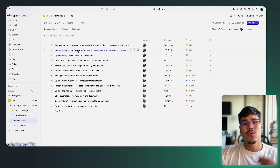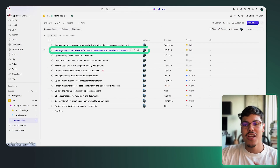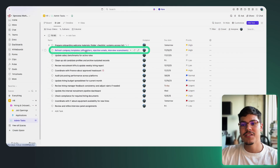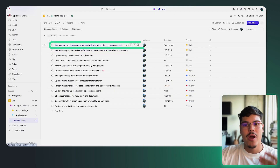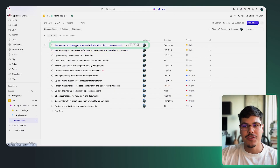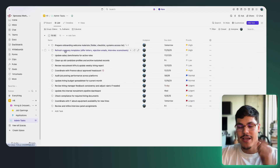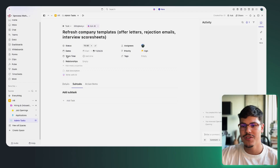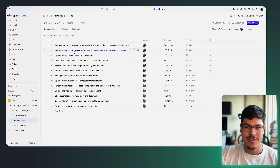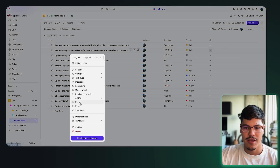This is the first type of relationship: the waiting on and blocking relationship. In this example, refreshing company templates, offer letters, rejection emails, and interview screenshots cannot happen until I prepare my onboarding welcome materials — so my first task is blocking my second task. To set up this relationship you just need to open one of the tasks, or you can right-click on the task to find the dependency section.